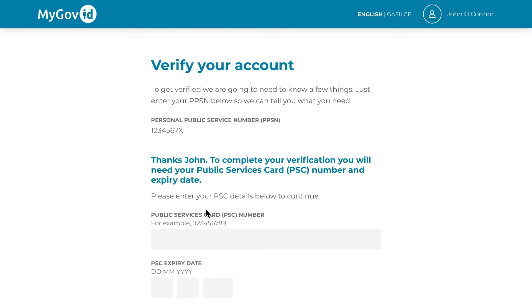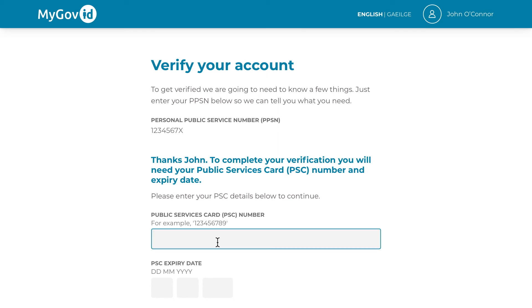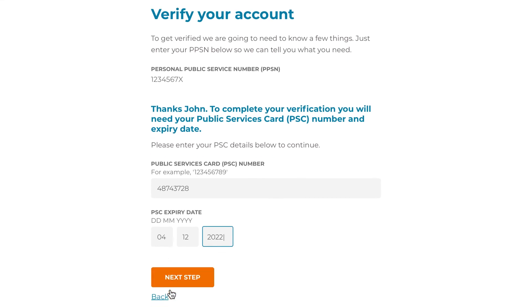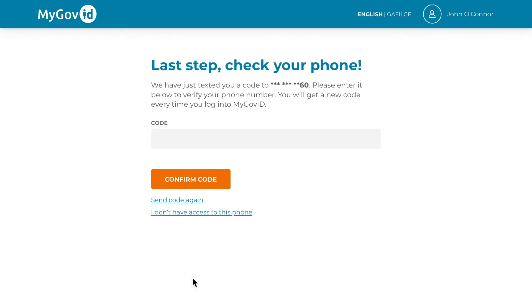You will then be asked to provide details found on your PPS card. Enter your PPS card number and the expiry date, then click next to continue.